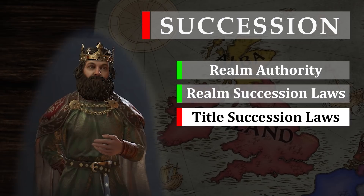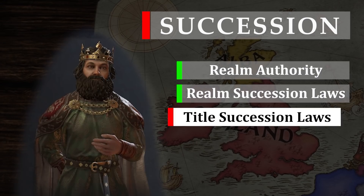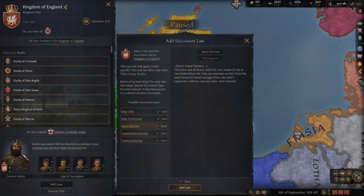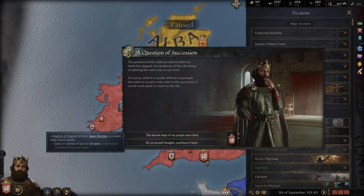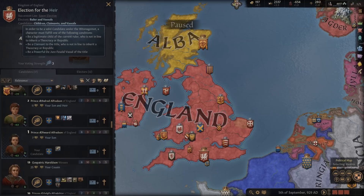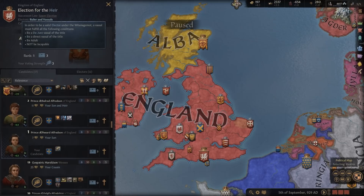The laws of the realm generally describe how all of your titles are distributed after your demise, but there is an additional layer to this — Title Succession Laws. Titles of the Duchy, Kingdom and Empire levels can be given specific gender or distribution laws that only apply to this very title and override your general realm laws. Alfred, for example, is part of the Anglo-Saxon culture and it is tradition that the rulers of the Anglo-Saxons are determined by a body of nobles, the Witan. This means that while according to the laws of the realm it would be his firstborn son that is entitled to the Anglo-Saxon crown, the Witan could, if applied as a Title Succession law, elect a future ruler of England that commonly would have no right to inherit.